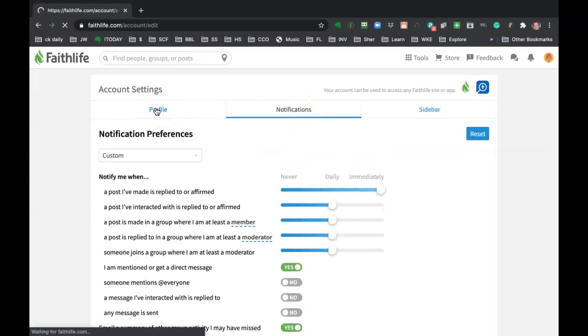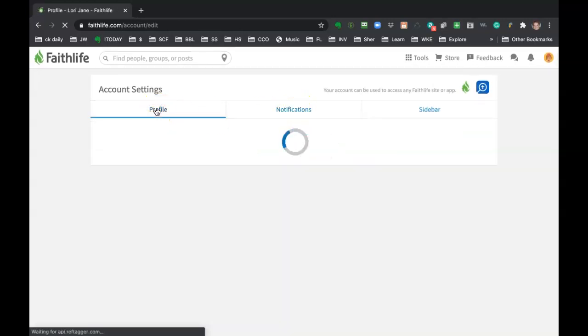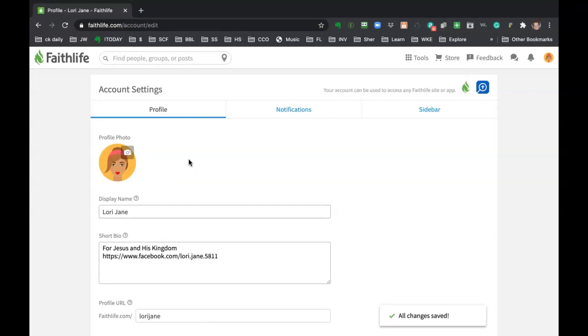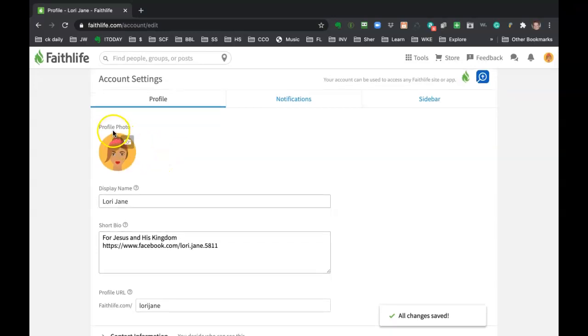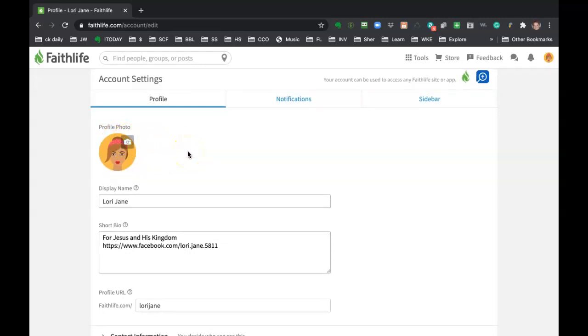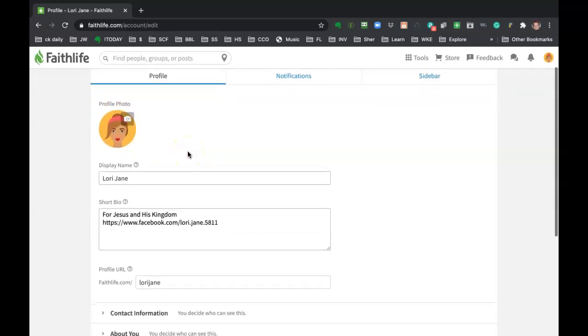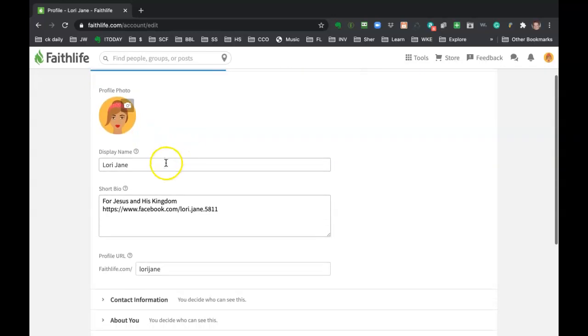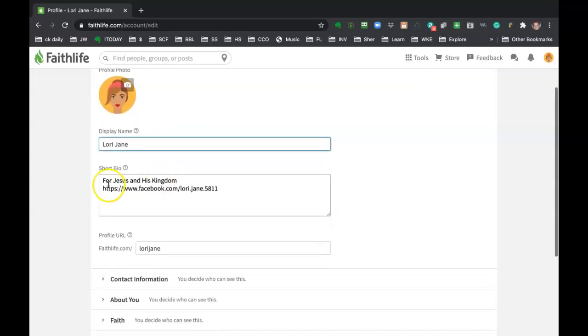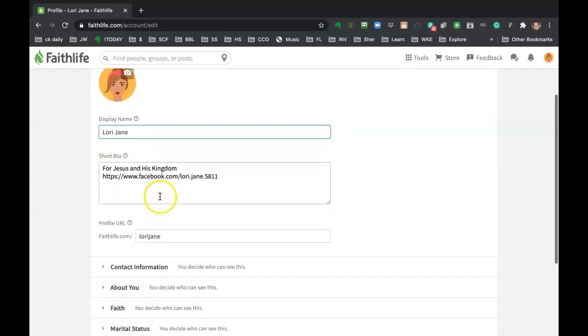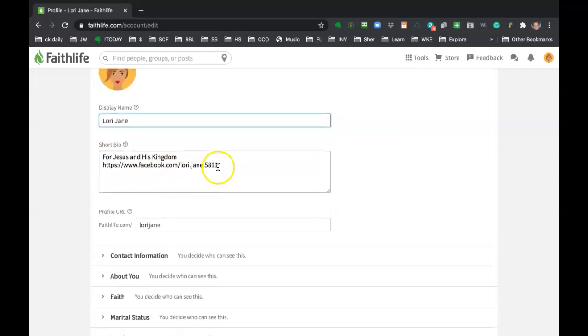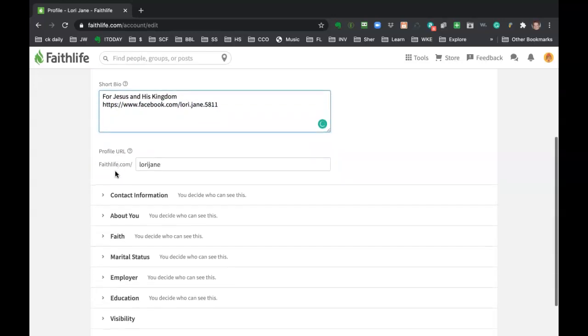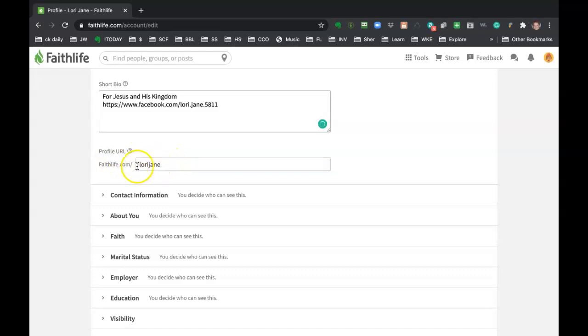And the profile, of course, is where you can change your personal information that you're going to be showing to others who are in the Faithlife universe here. This is where you can change your picture. You just click on the camera icon and grab a photo from your computer or your tablet. You can change your display name, have a little bio. I chose to put my Facebook thing in case people are trying to connect with me there.